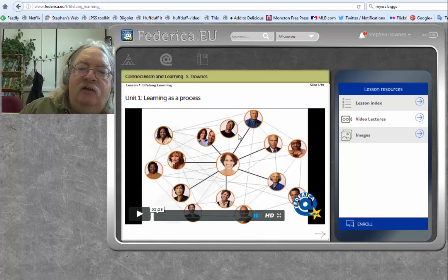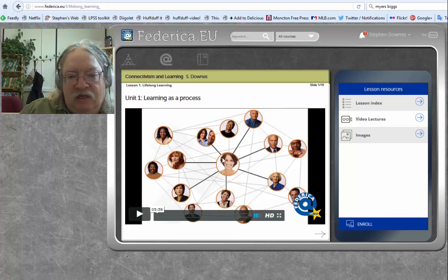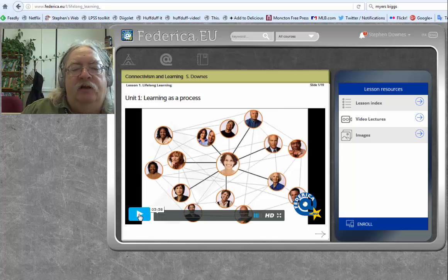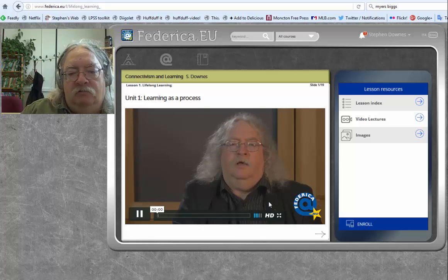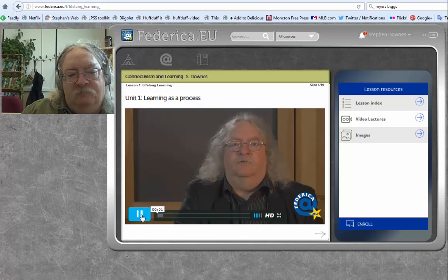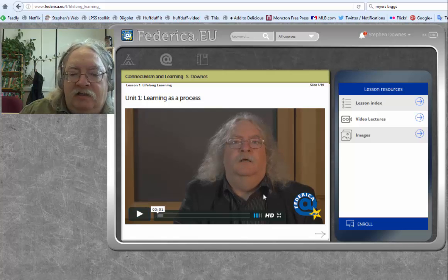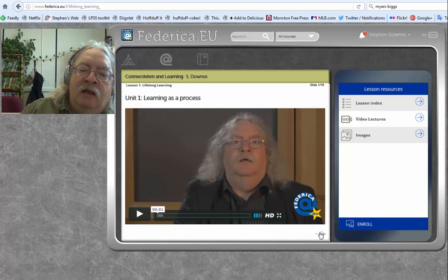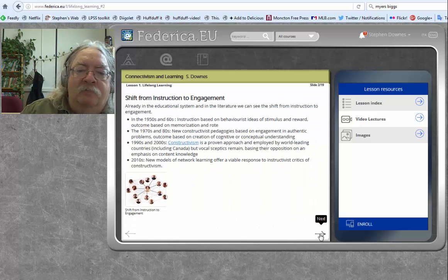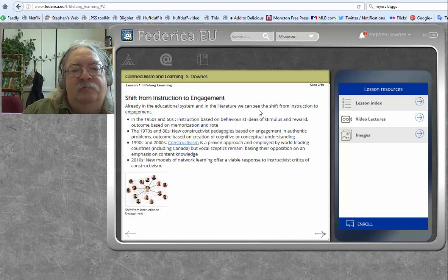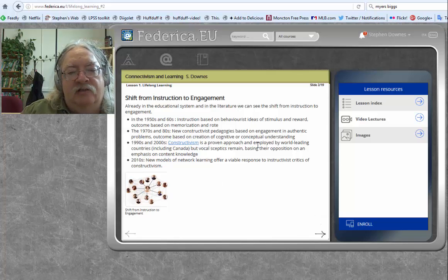Watch the video. Anytime you see a video page, watch the video. And then click on the arrow and you'll get to the next page or the next slide.